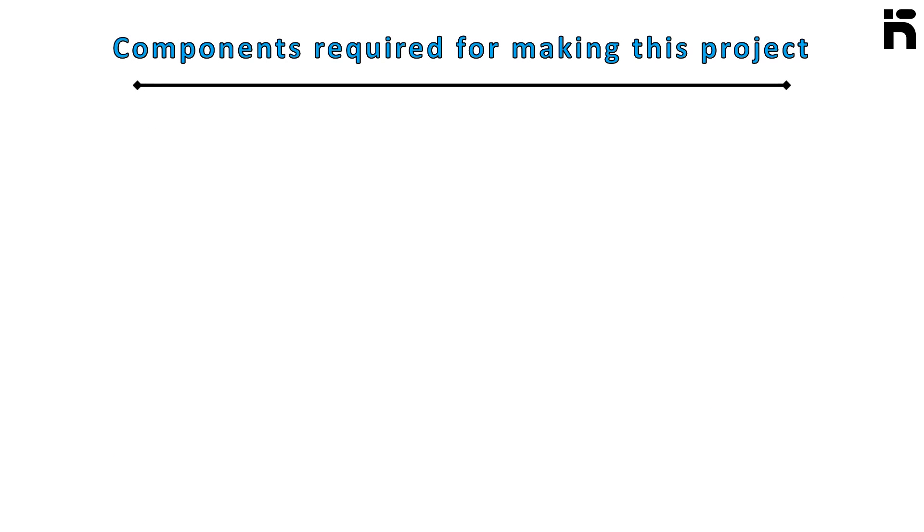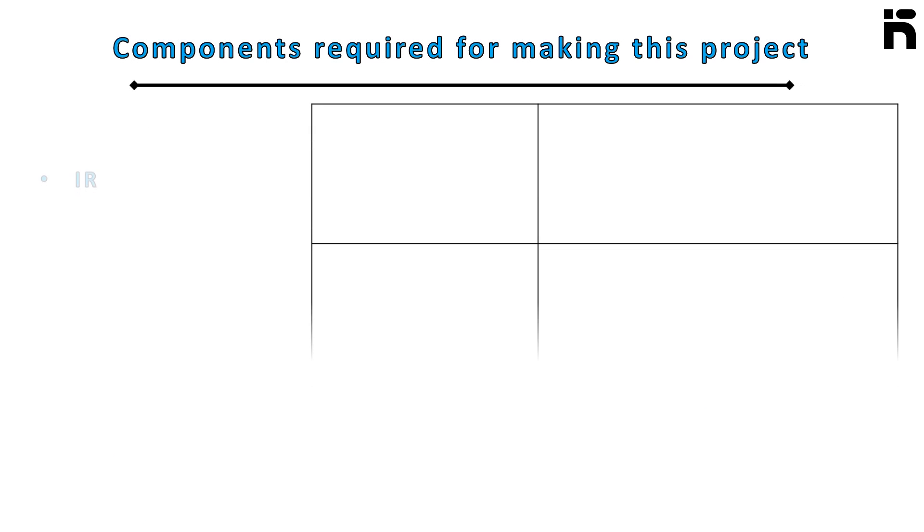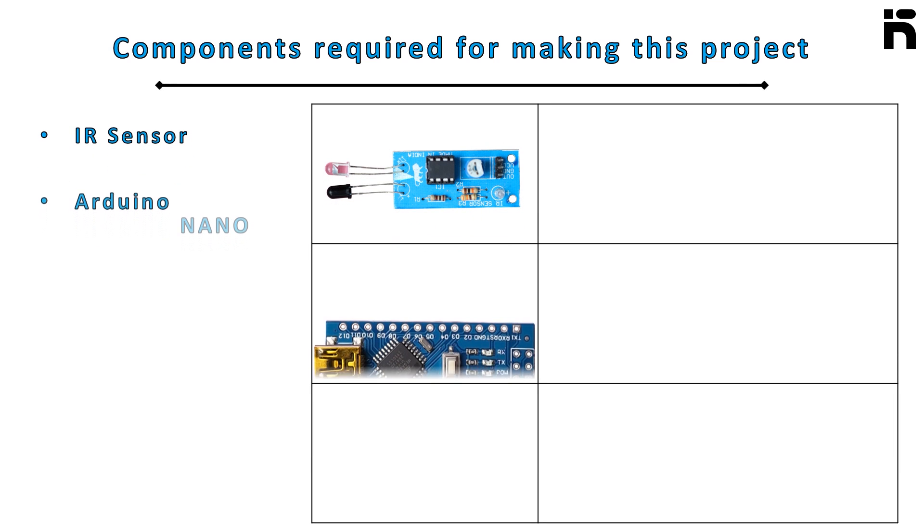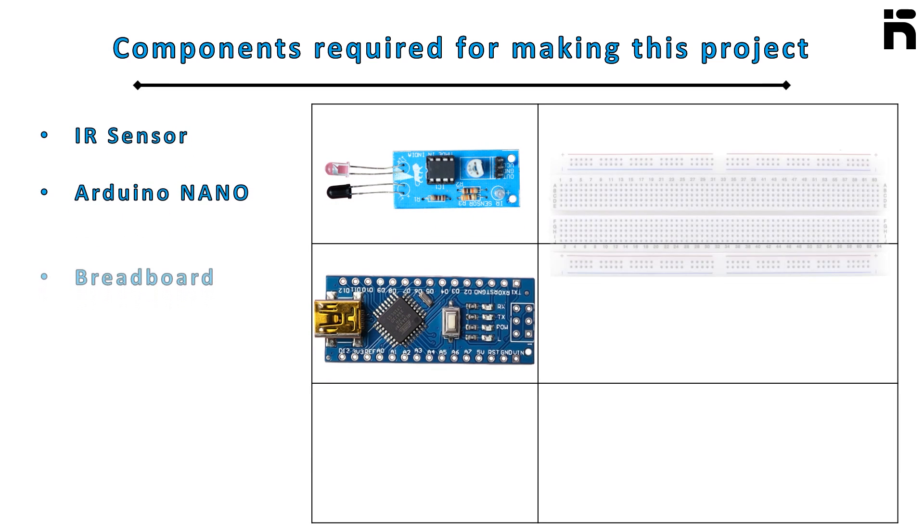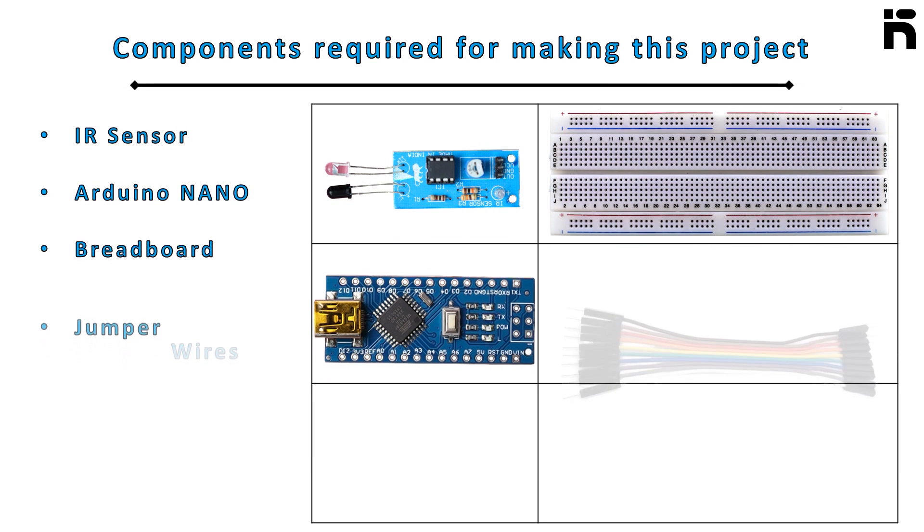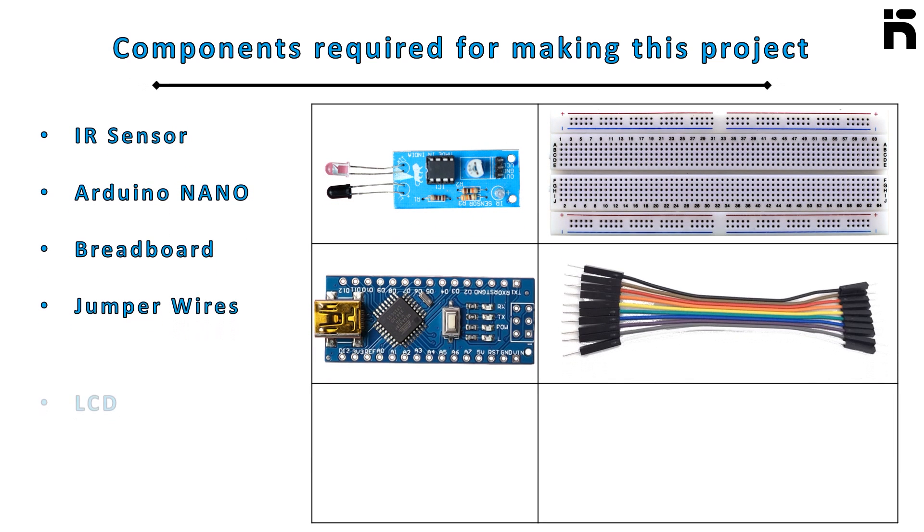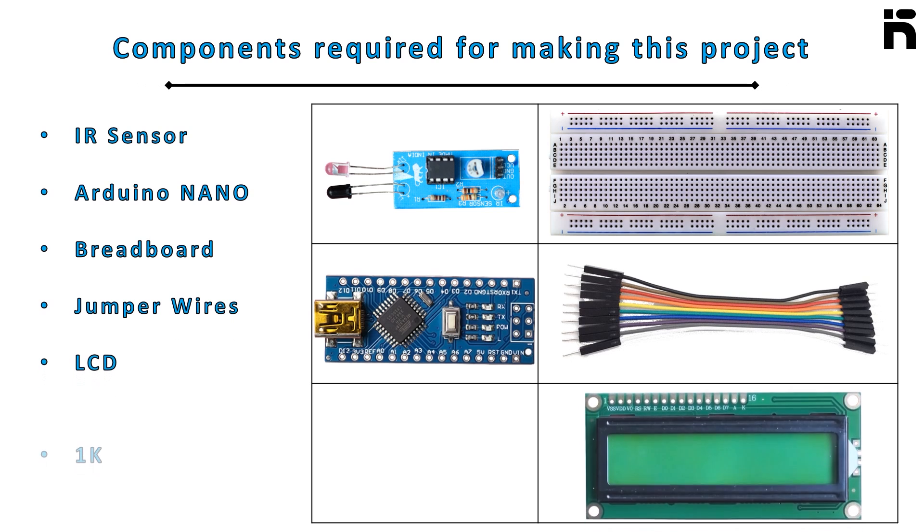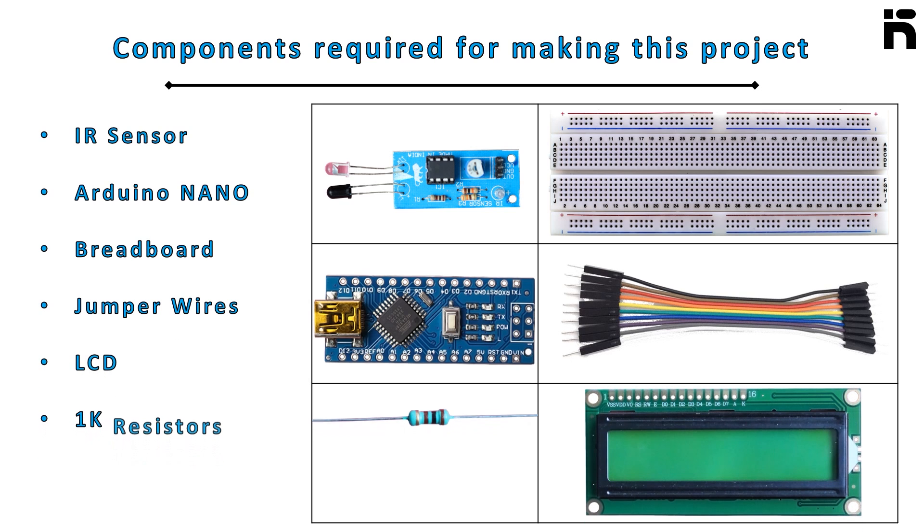Components required for making this project are infrared sensor, Arduino Nano, breadboard, jumper wires, LCD, 1k resistor, and a buzzer.